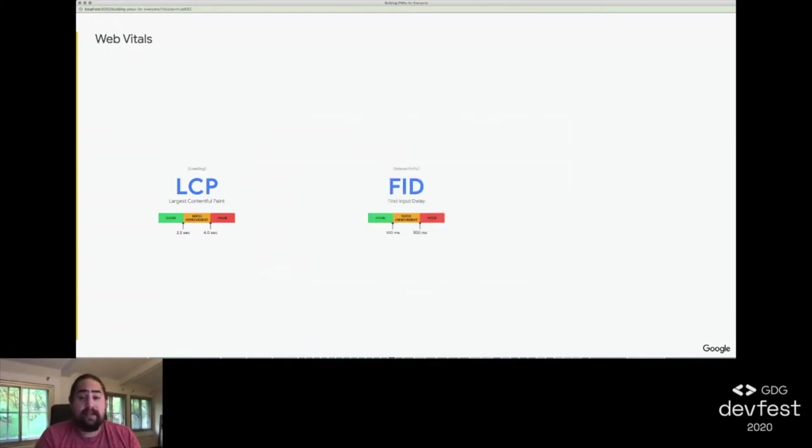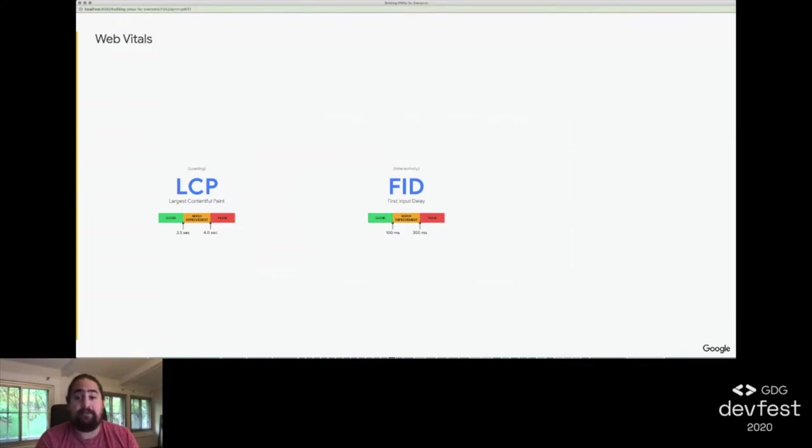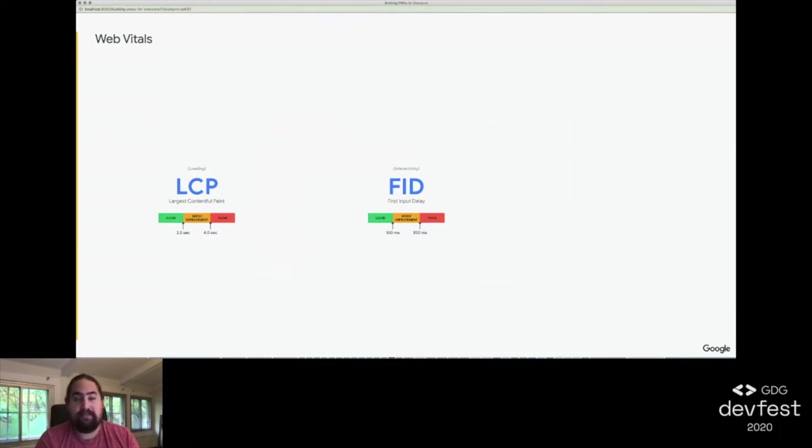The next one is First Input Delay. It measures interactivity, the time from when a user first interacts with a page to the time when the browser is able to begin processing event handlers. Less than 100 milliseconds is good, and anything above 300 milliseconds is poor.